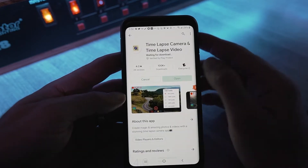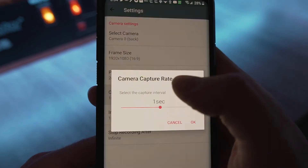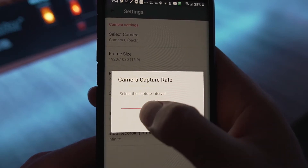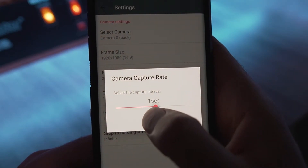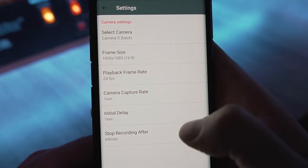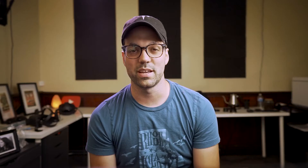All that means is how often a frame is captured. So for example, you might have a one-second interval, two-second interval, five-second interval, or a bunch of other different intervals. The longer the amount of time between each captured frame, the faster the objects in the hyperlapse will move when played back.